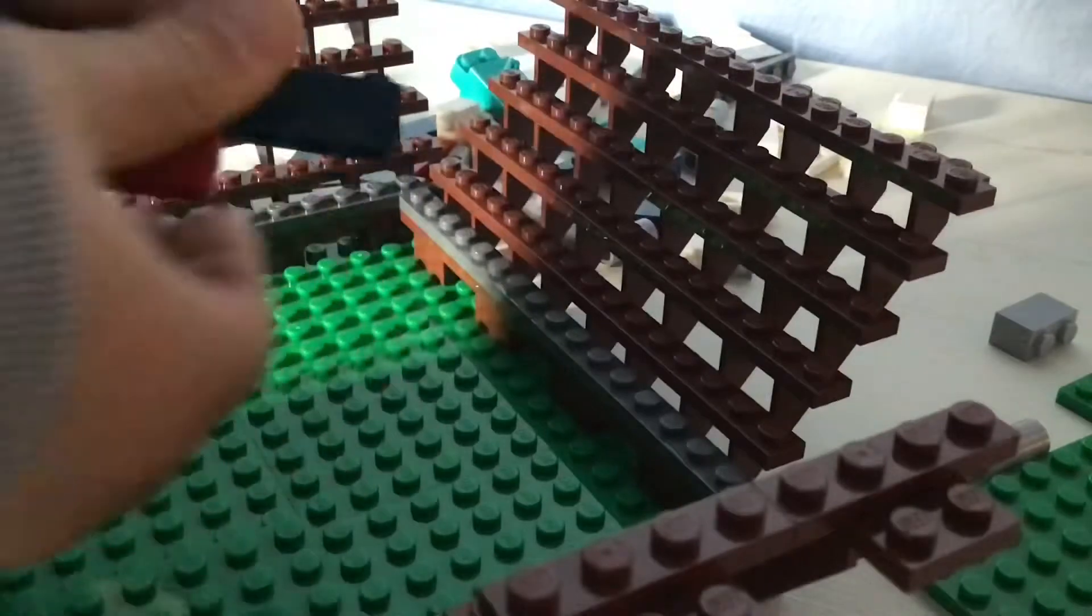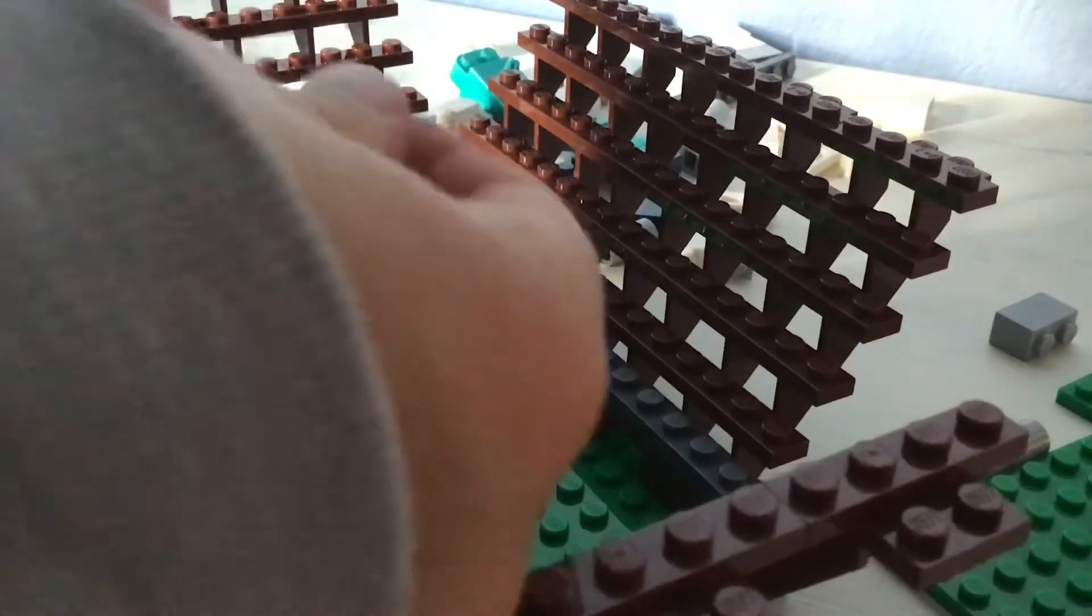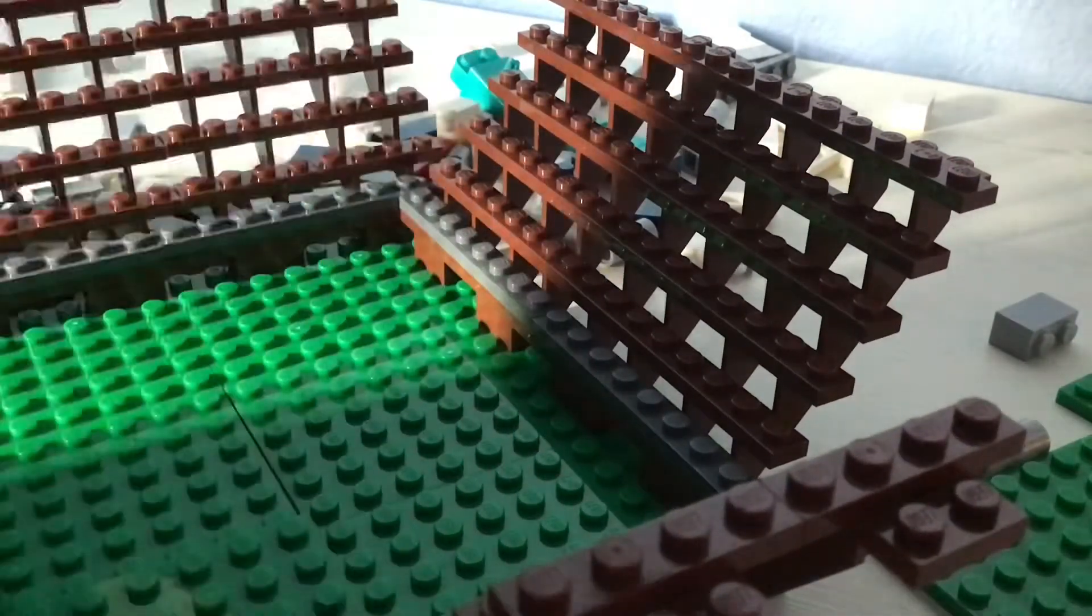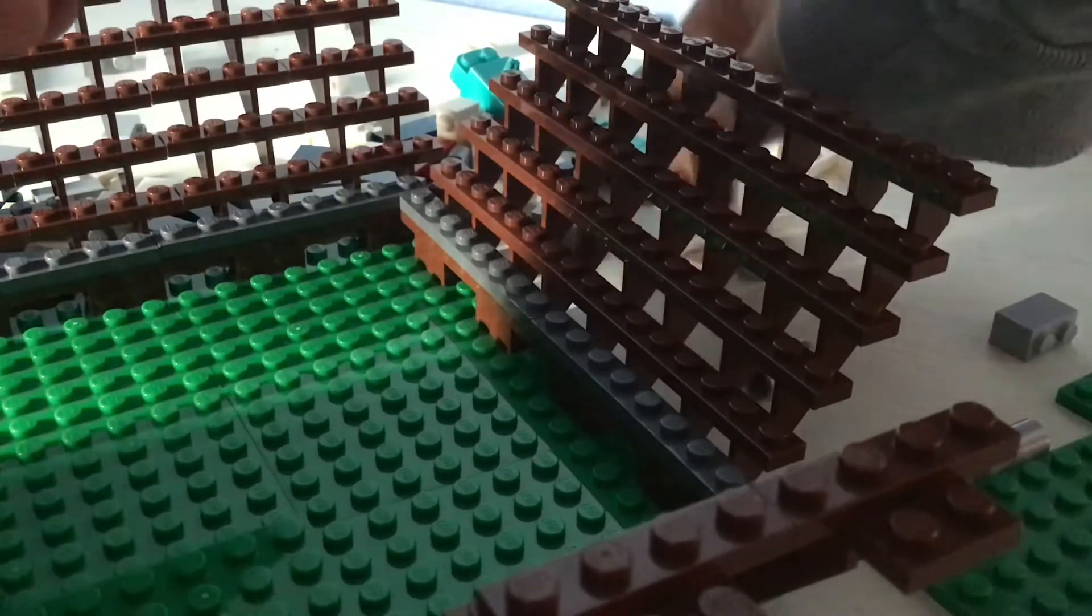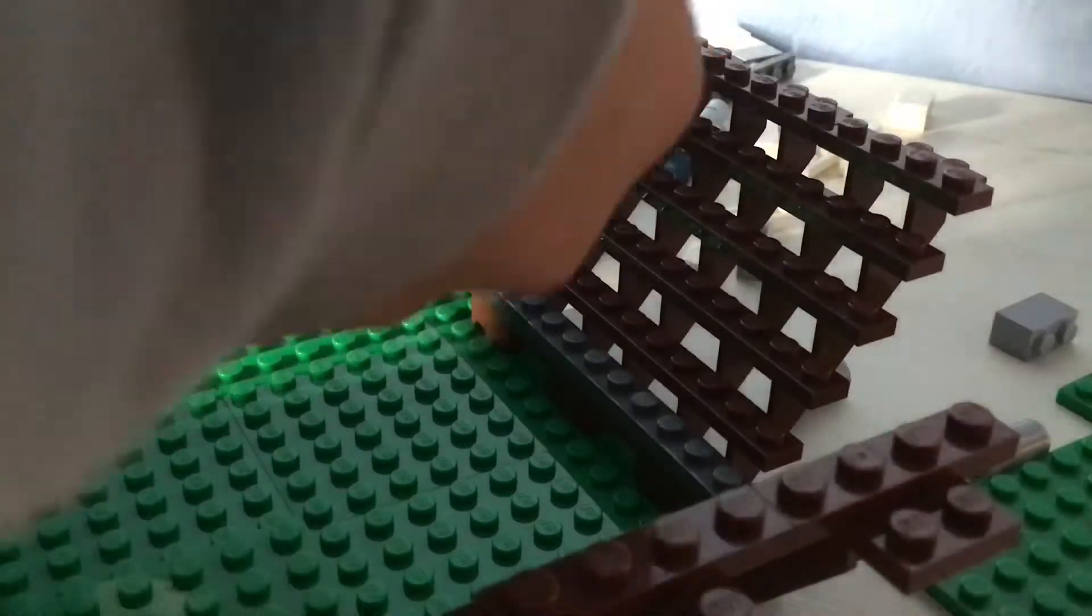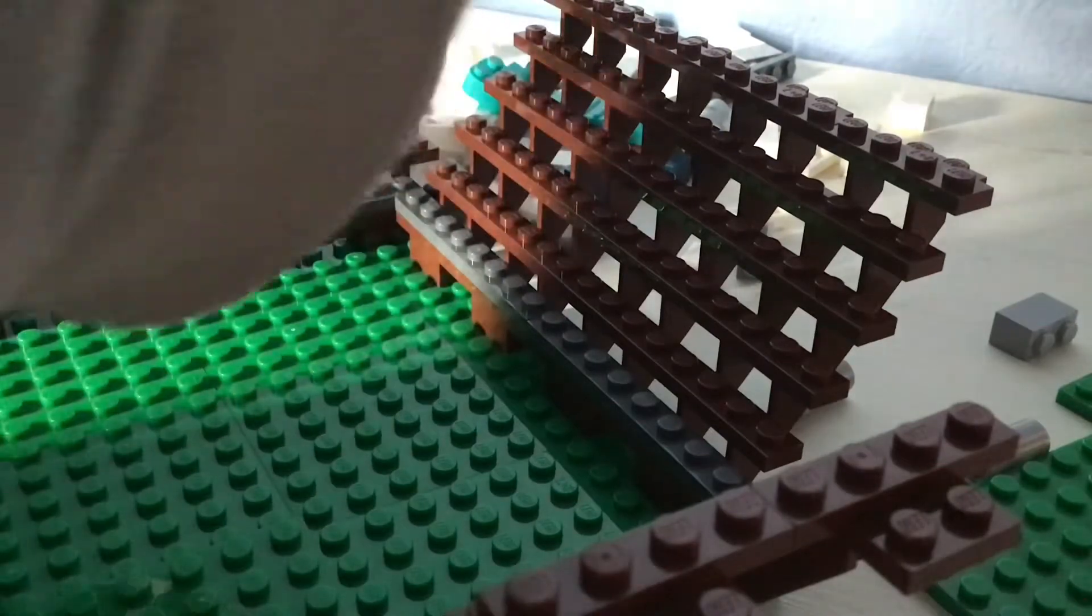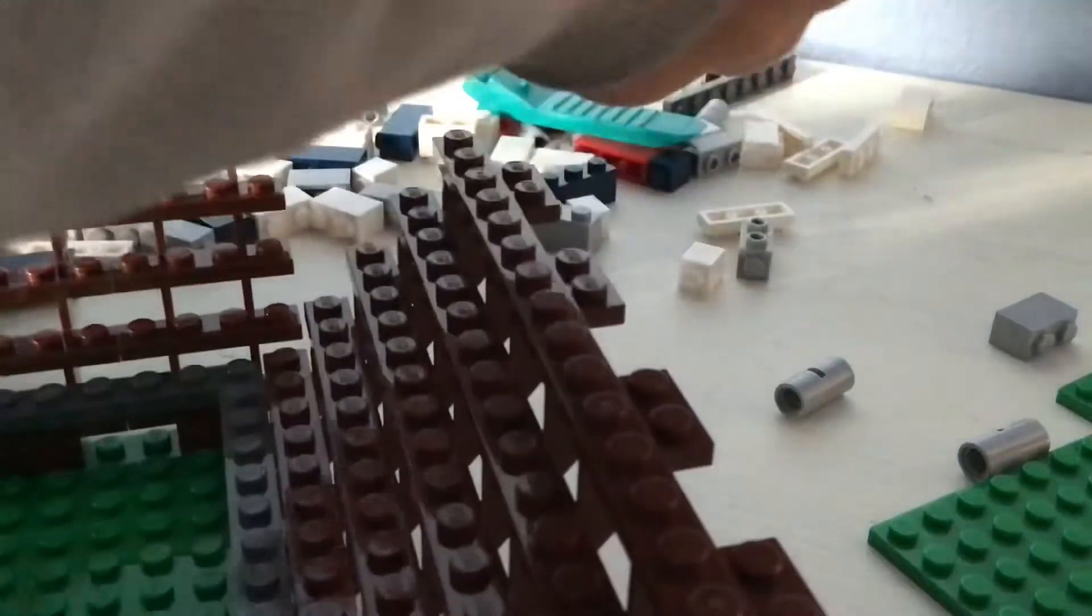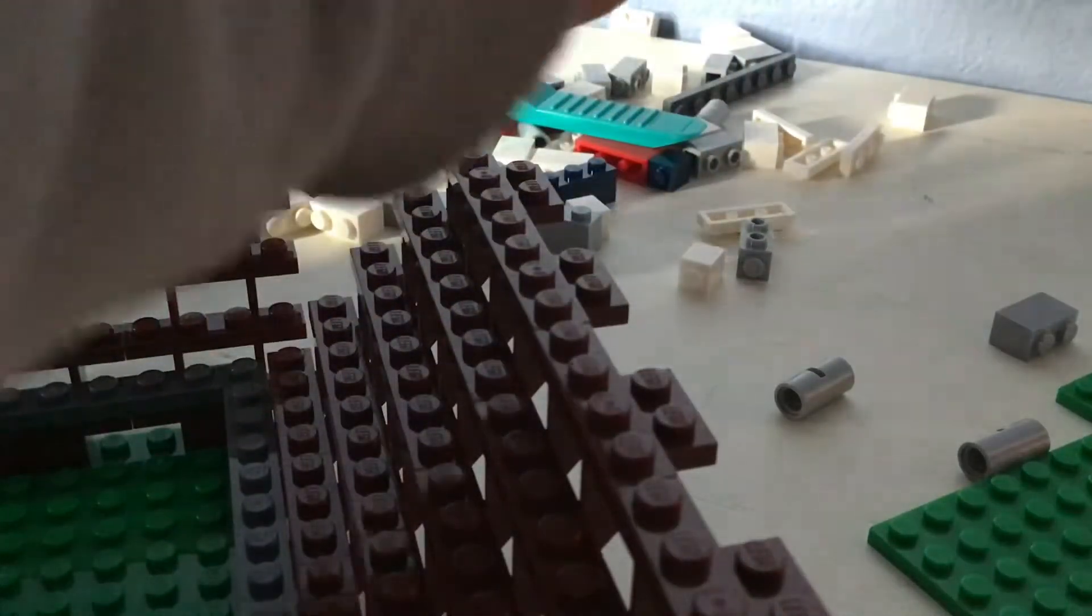Get that cliff thing in there and we can do that and then we need red in there. And then after that blue.